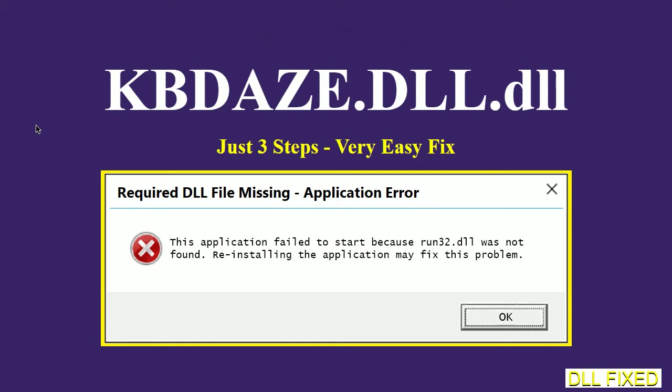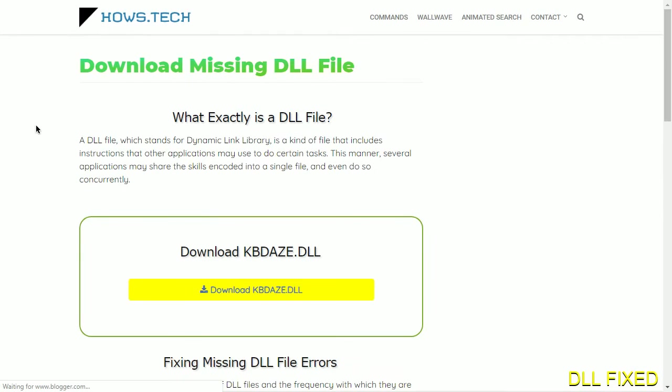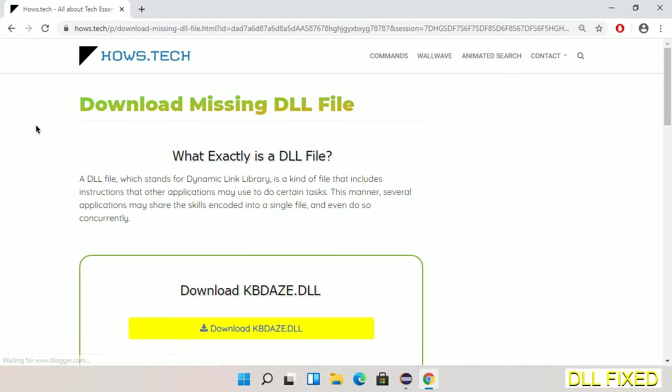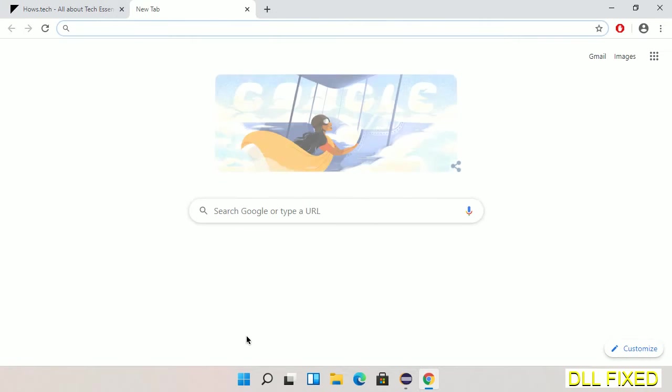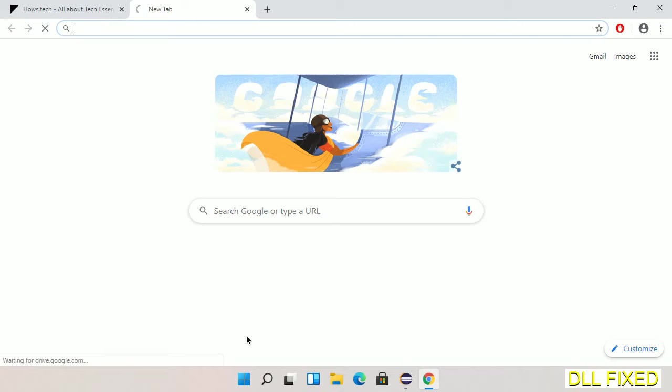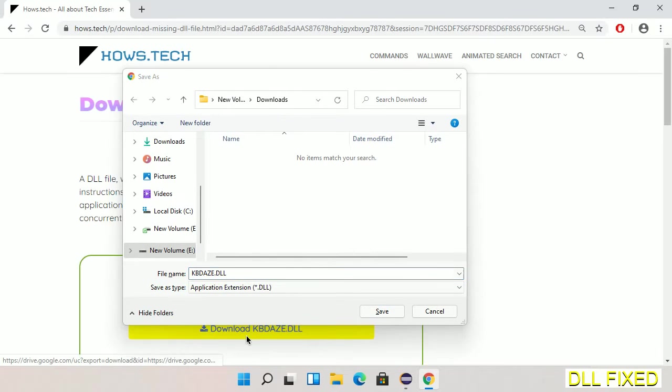Let's see how to fix this missing DLL problem in just three steps. In step one, we have to open this page. The page link is provided in the description. This has a download button, so we'll click on the download button and the file will get downloaded. We have to save this file somewhere.